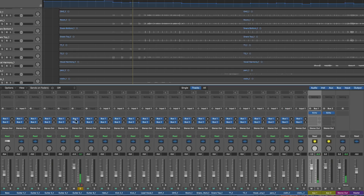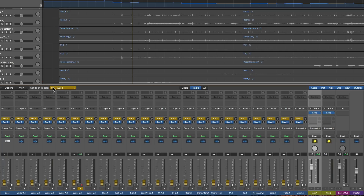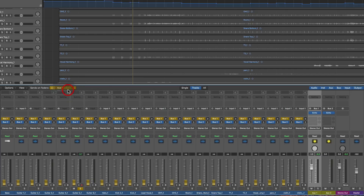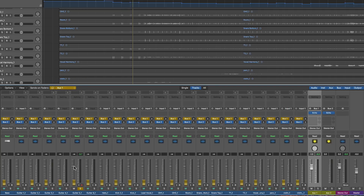Once you've created at least one auxiliary on one of the channels, this 'Send on Faders' becomes active. Switch it on and then the faders and the pan are controlling the selected auxiliary from the list here of all available auxiliaries. Set it to auxiliary one, set it to auxiliary two - the fader and the pan are controlling whichever auxiliary is selected. Put it to one and this now controls the send amount.